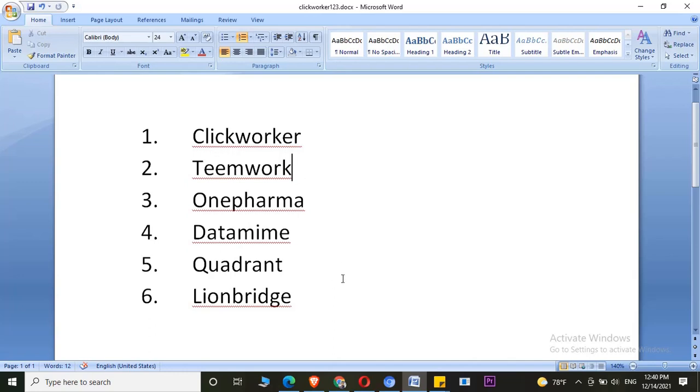I will provide all the links in the description below. If you are looking for the quick links, I will provide the links in the below description.